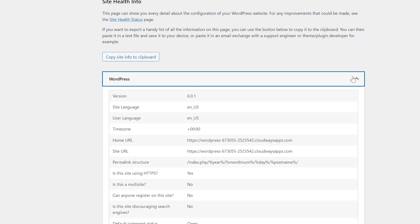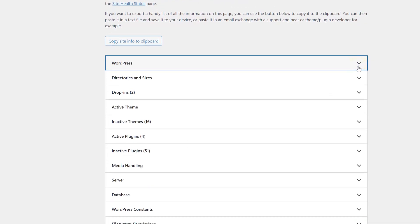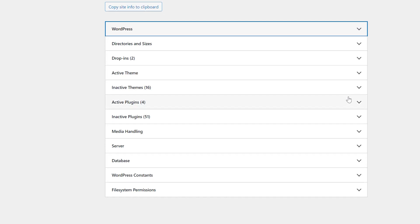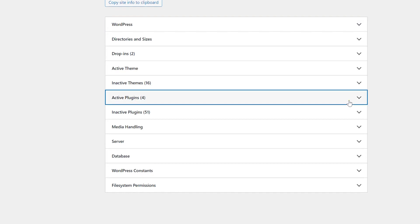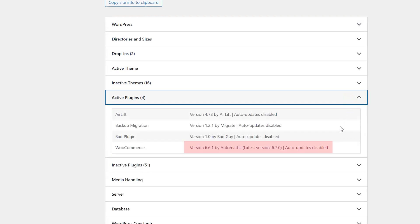Click on the WordPress tab and make sure you have version 5.3 or higher. Next, find active plugins and select WooCommerce. Here you should have version 3.9 or higher.